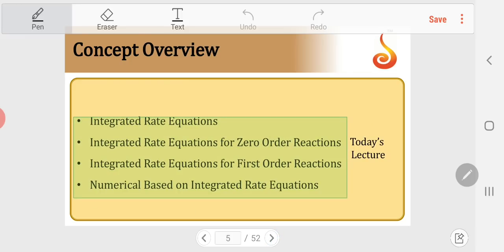For a reaction of type A + 2B giving rise to products, the rate equals −d[A]/dt = −(1/2)d[B]/dt, where d[A]/dt and d[B]/dt are the rates of change of concentration of A and B. In this session, we will learn about integrated rate equations for zero order and first order reactions, and solve a few numericals based on these equations.